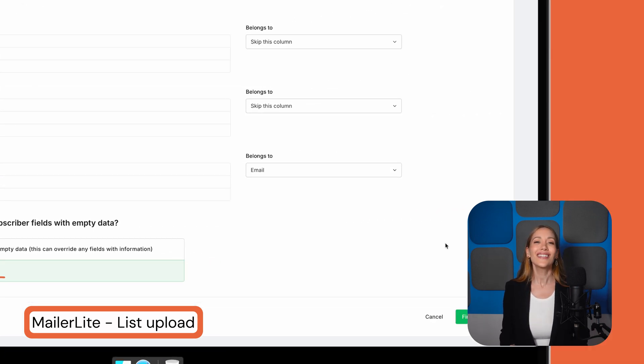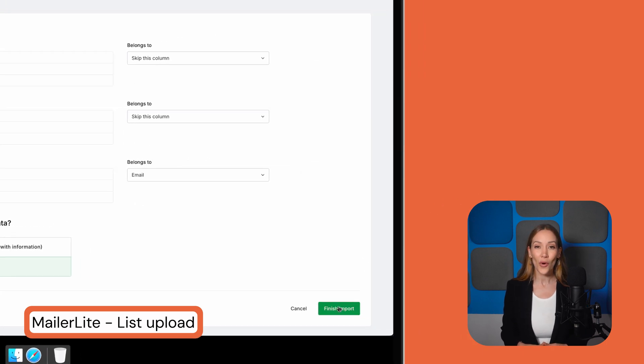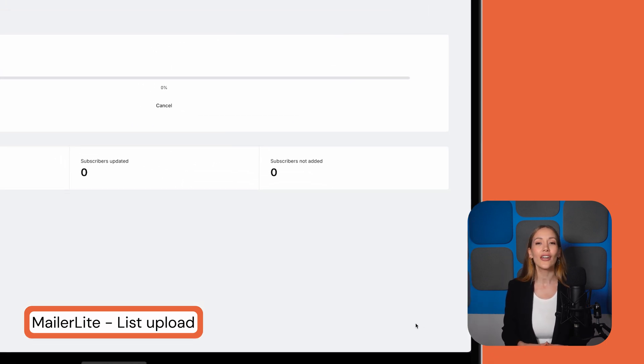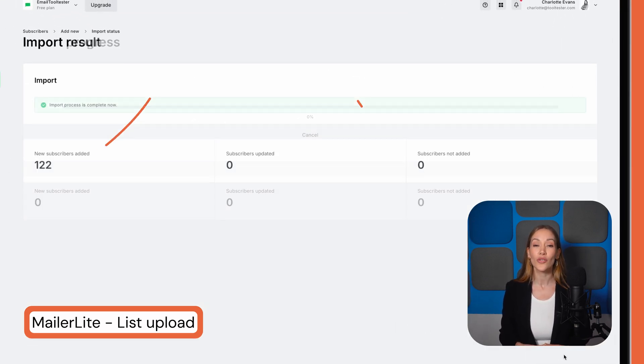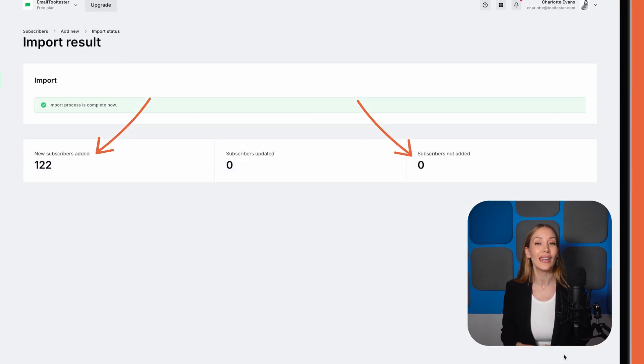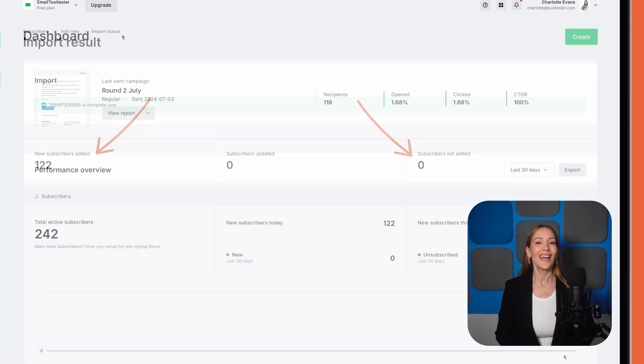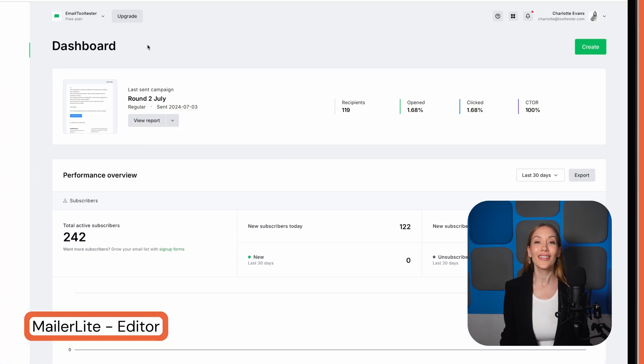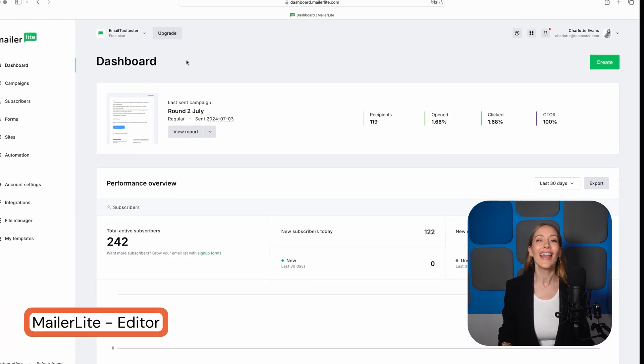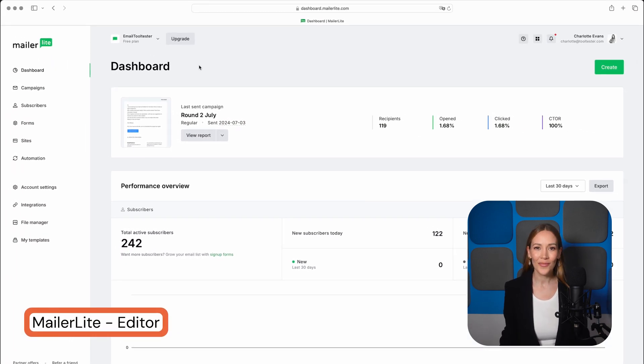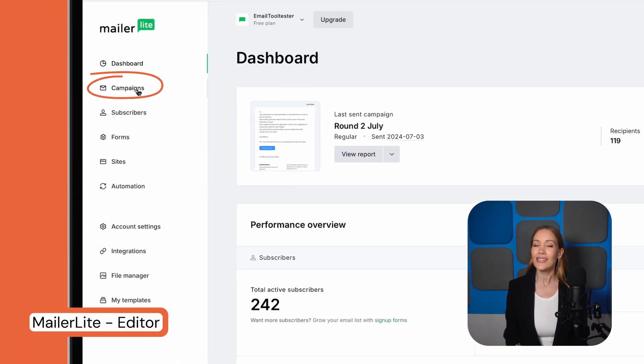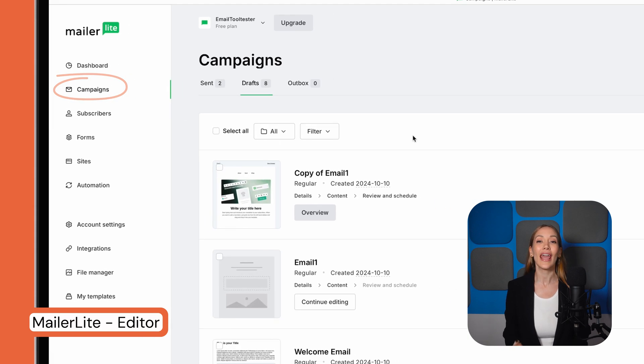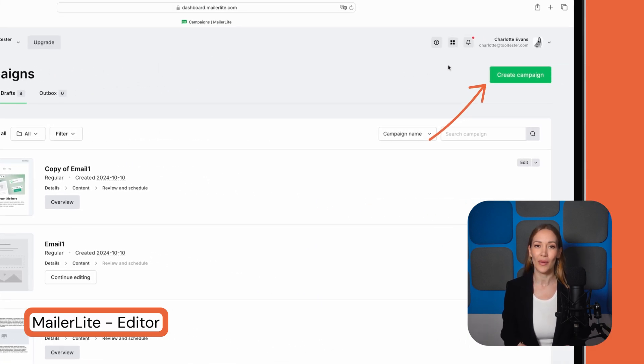Once ready, just hit the Finish Import button. When the import is complete, you'll get a notification showing you how many subscribers were added and if any failed. Now that we've set up our list, let's create the actual newsletter. This is done under Campaigns.